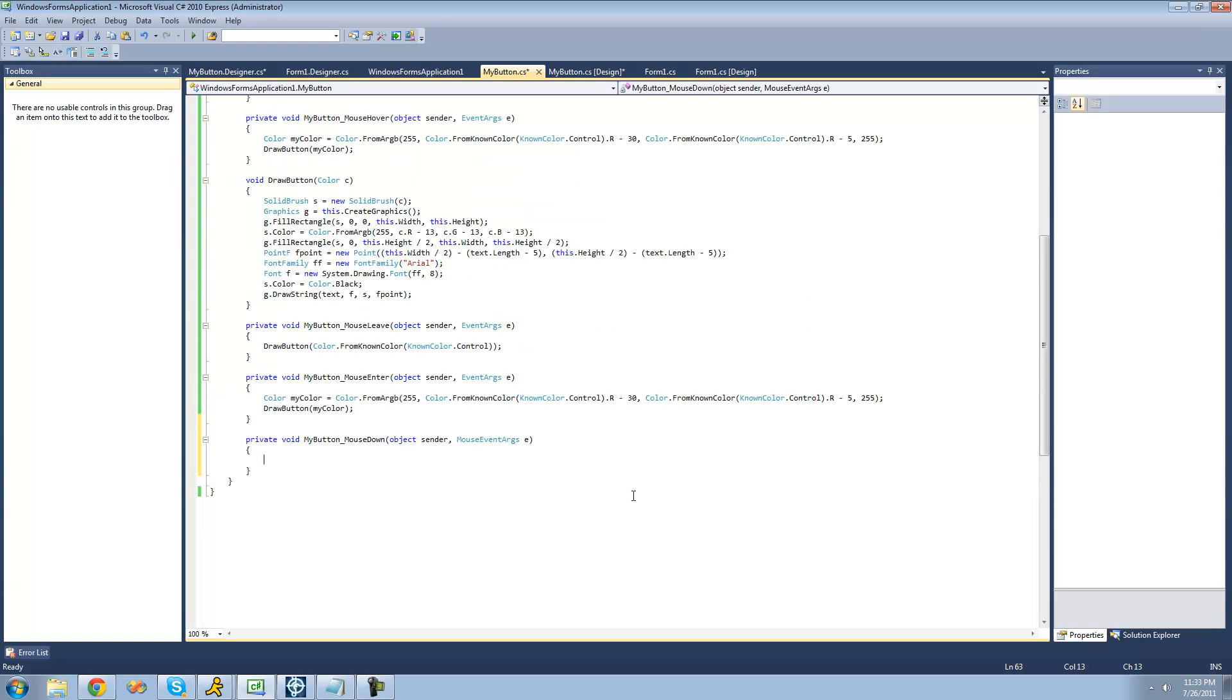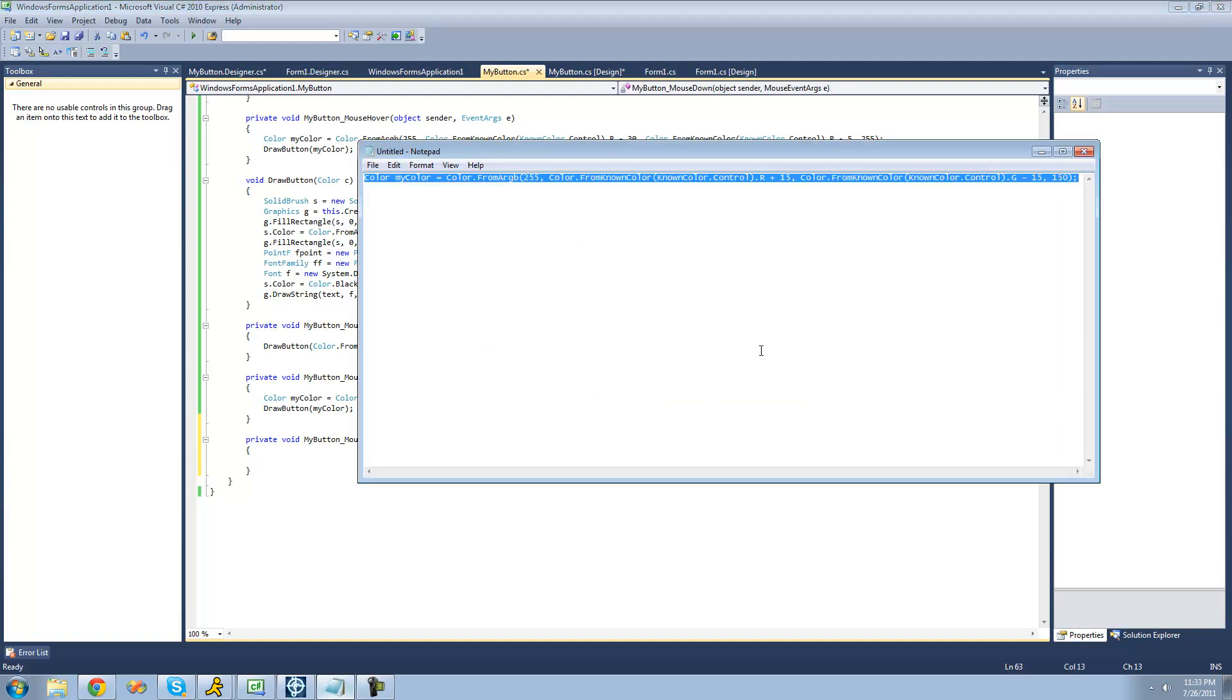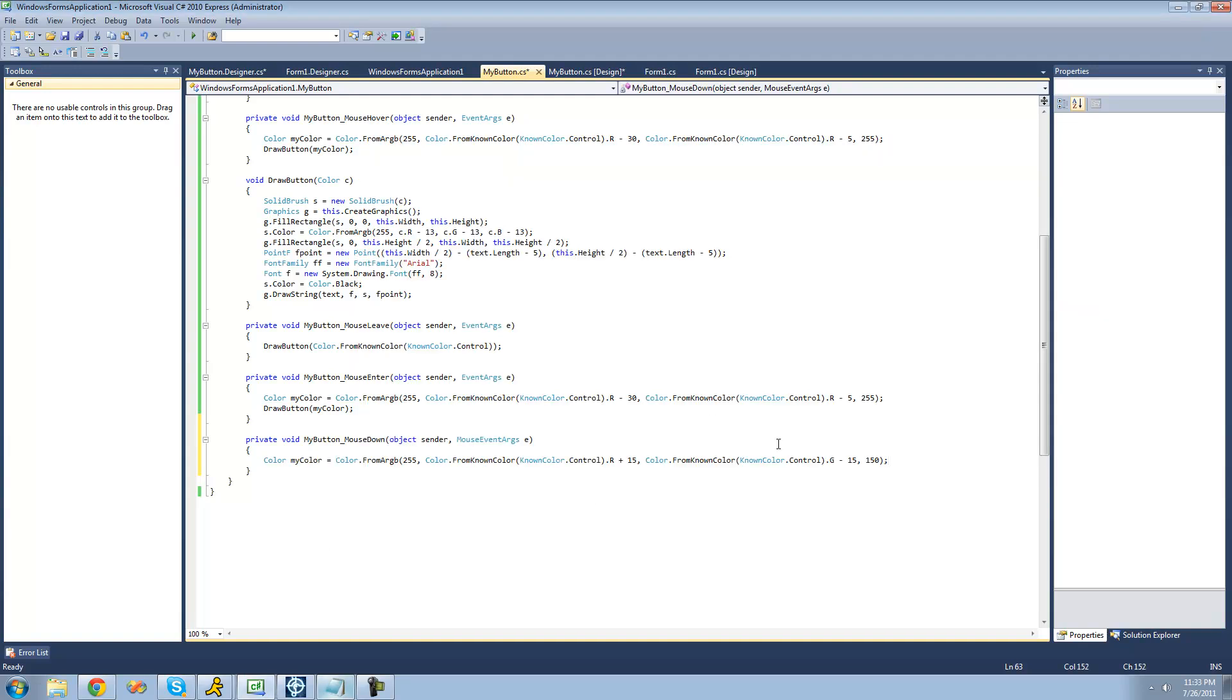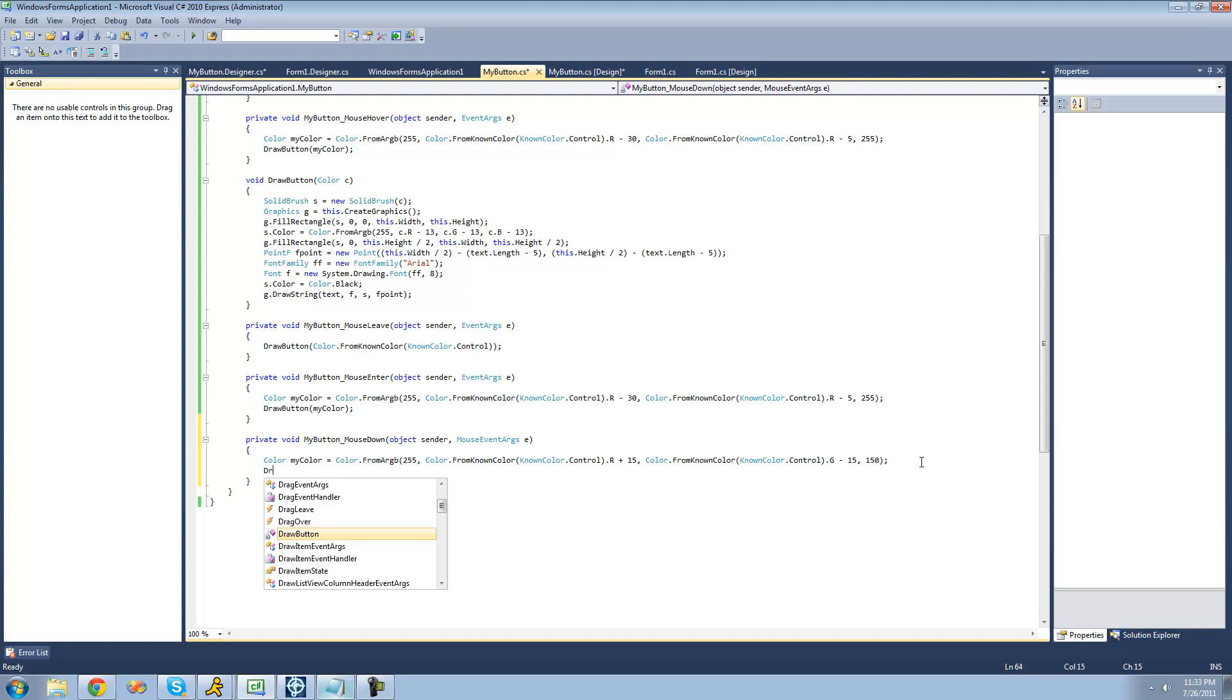So what we're going to do is just basically redraw the button with a yellowish color. And I already have that yellowish color all written out. And basically, to make this yellowish color, I just added 15 to the red to make it more red. I took away from the green to make it less green. And set the blue to 150. And that all together made it like a yellowish orange. So now that we have our color all set up, all we have to do is draw the button with that color. So we can just say draw button, and then my color.